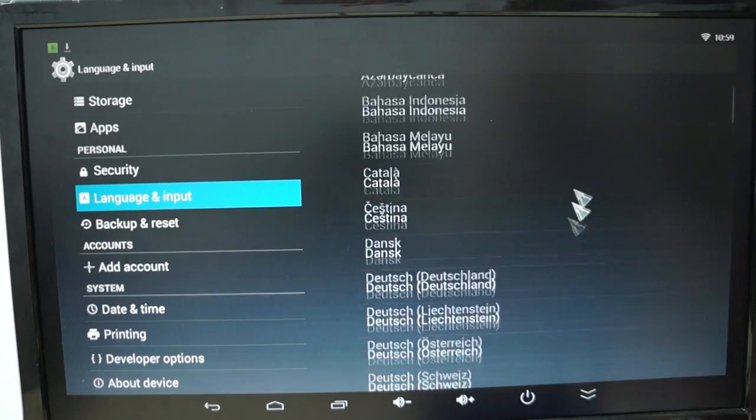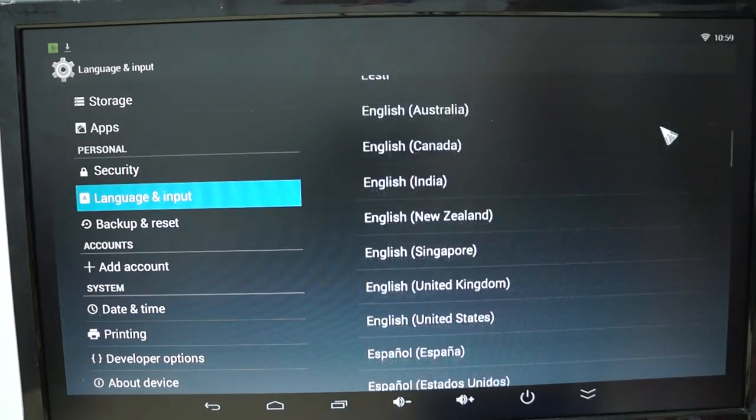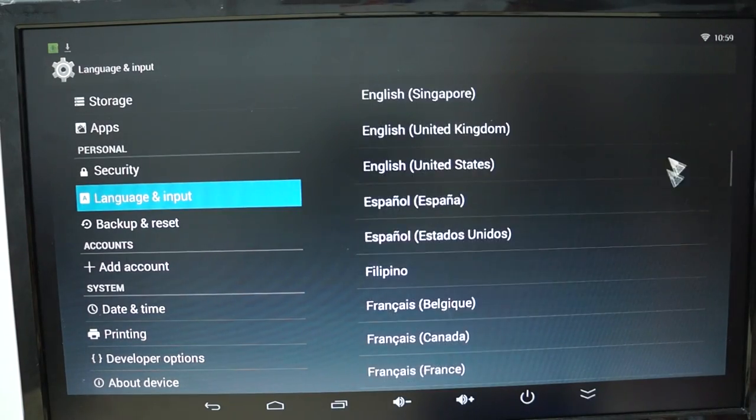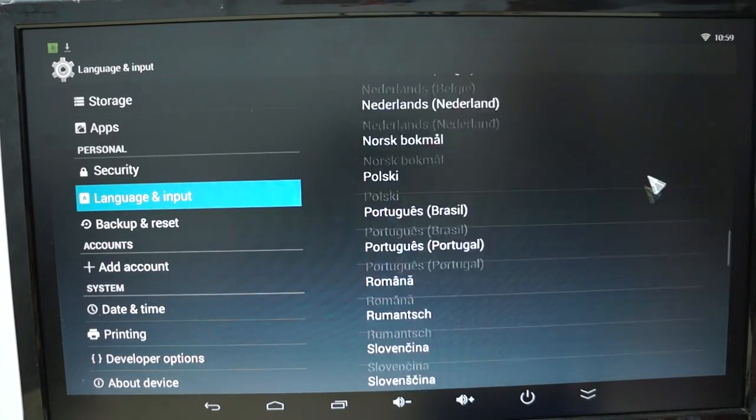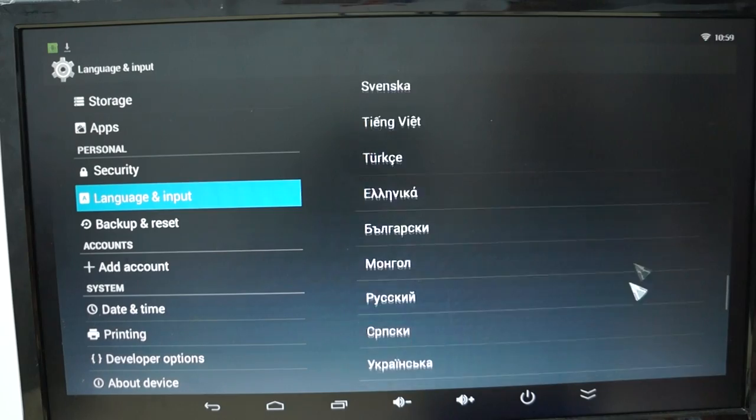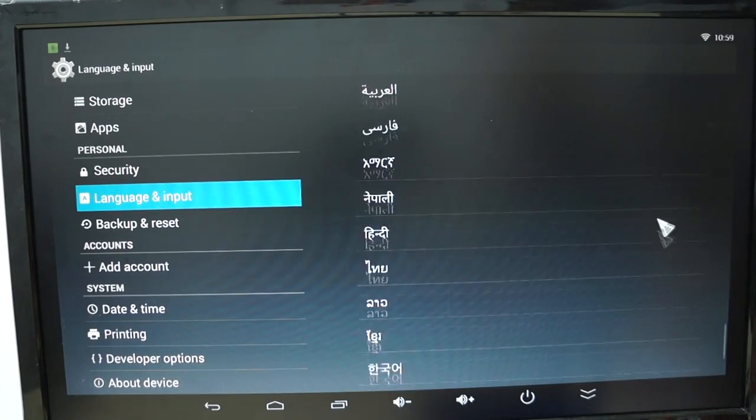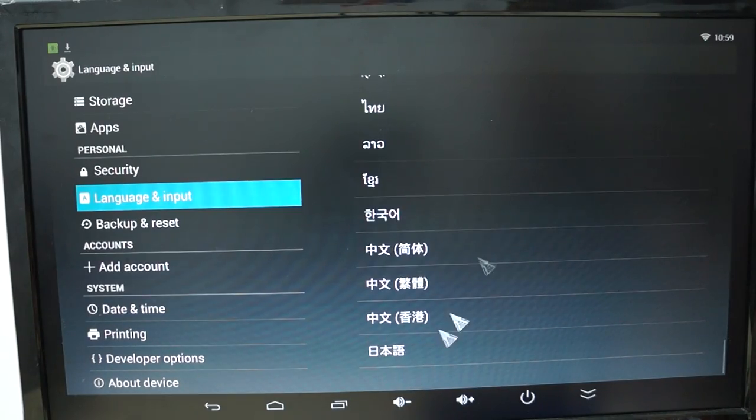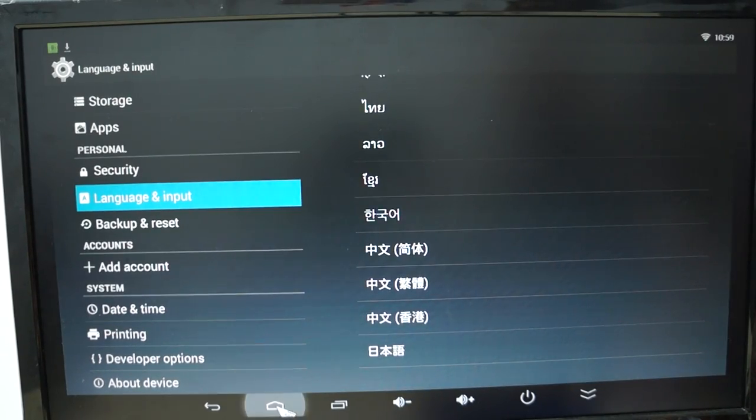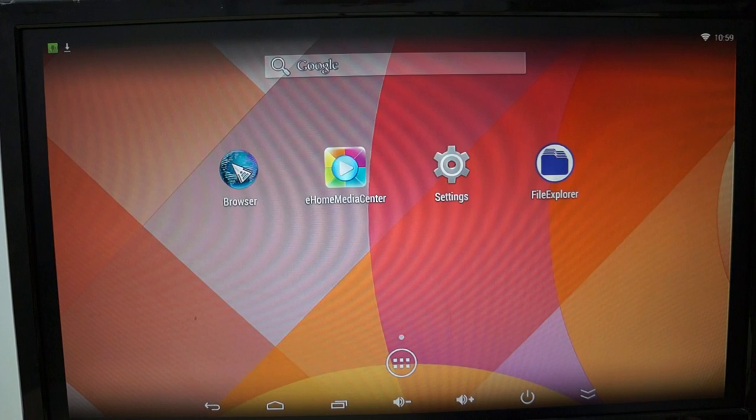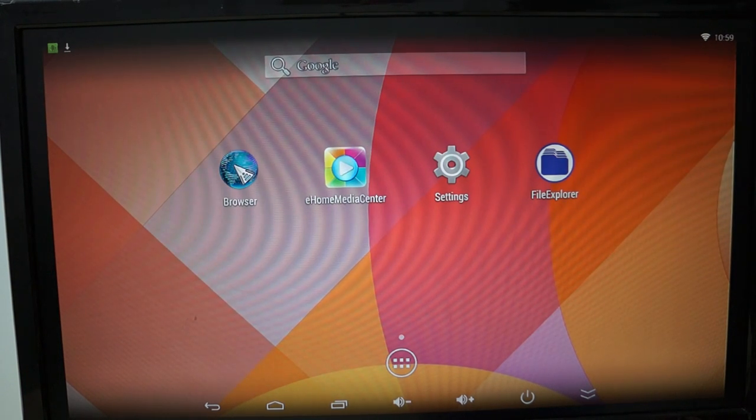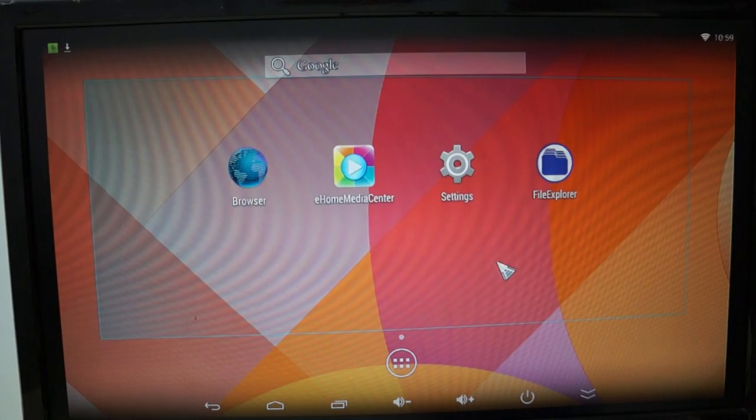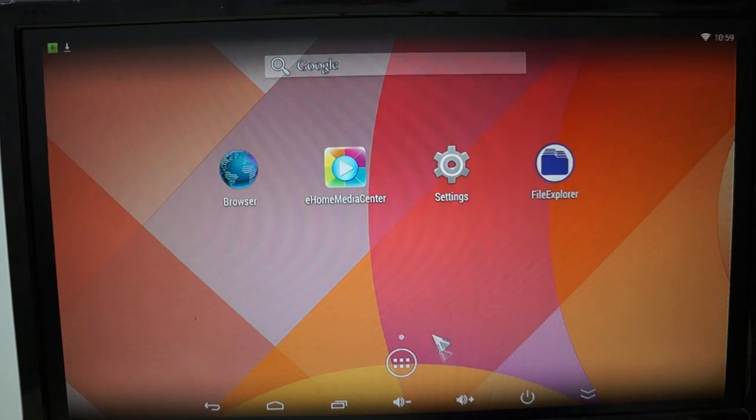And again, this does support multi-language. We'll just scroll through for international viewers.